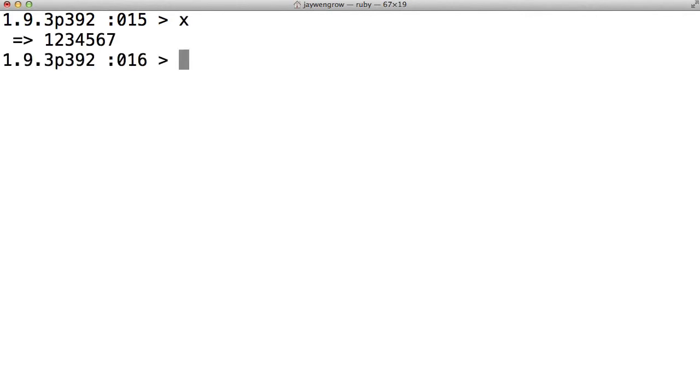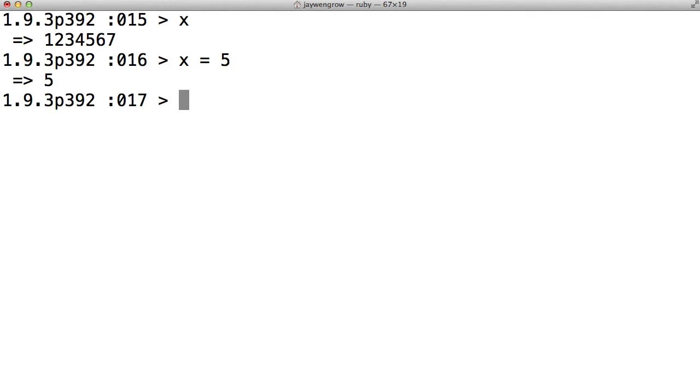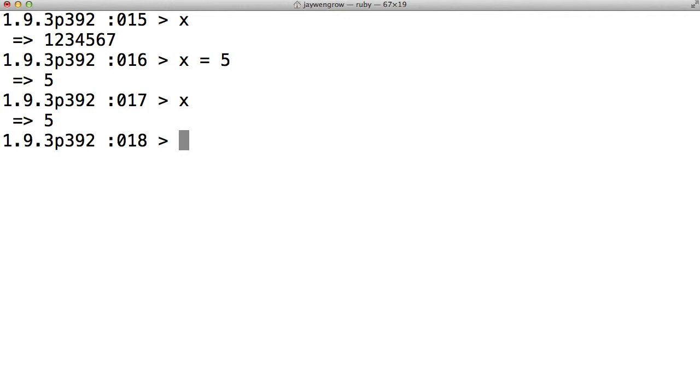If you'll recall, x is our variable that's holding the number 1234567. Now if we type in x equals 5, let's see what x gives us now. It gives us 5. So what we've just done is we've overwritten the fact that x used to represent 1234567. As soon as we typed in x equals 5, that means forget everything we've said before. From now on, x will hold the number 5.